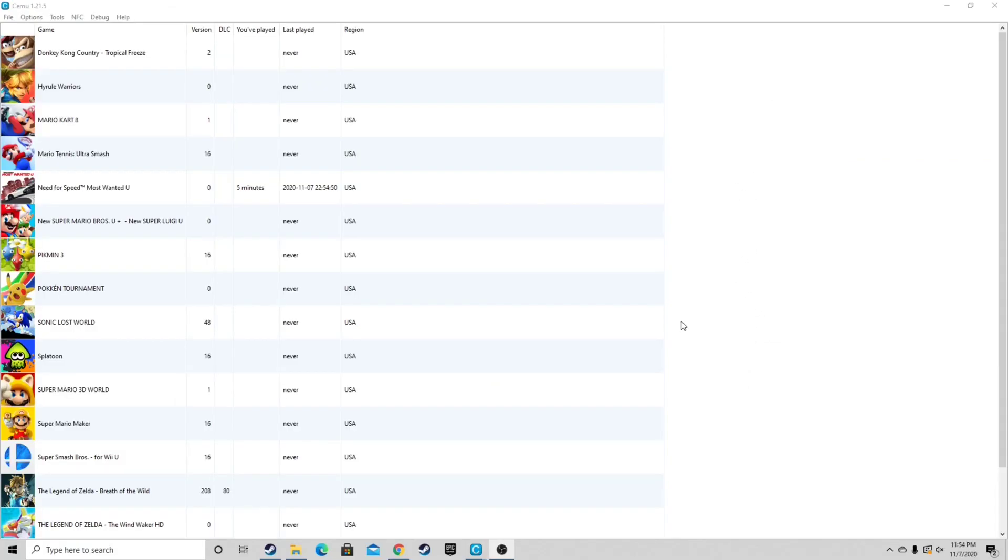Okay, so the reason I showed you guys how to set up the Legend of Zelda Breath of the Wild, is because a lot of people that's going to be using Cemu will want to play Breath of the Wild.